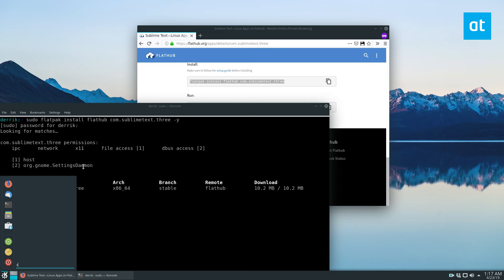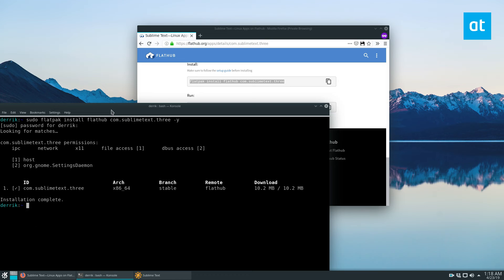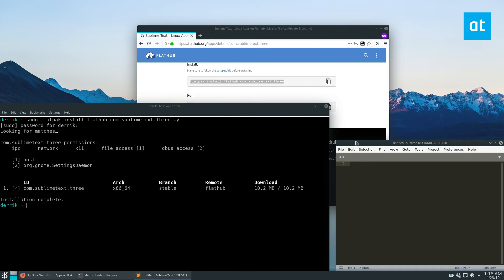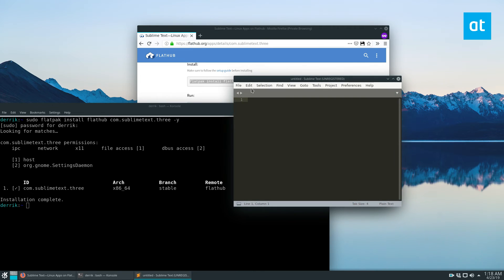And then from there, we can open up the app right here. And there we go. We've got Sublime Text.